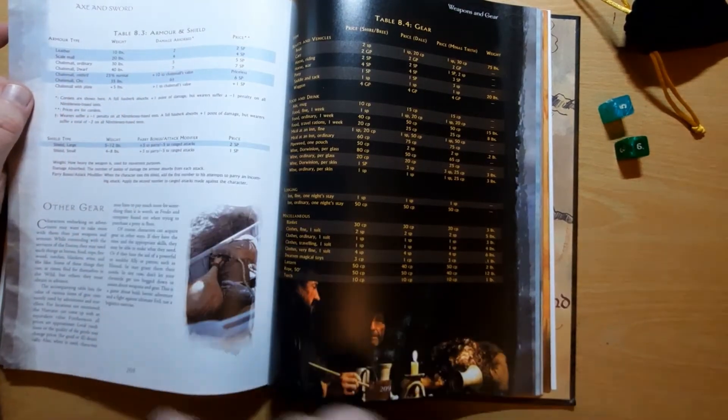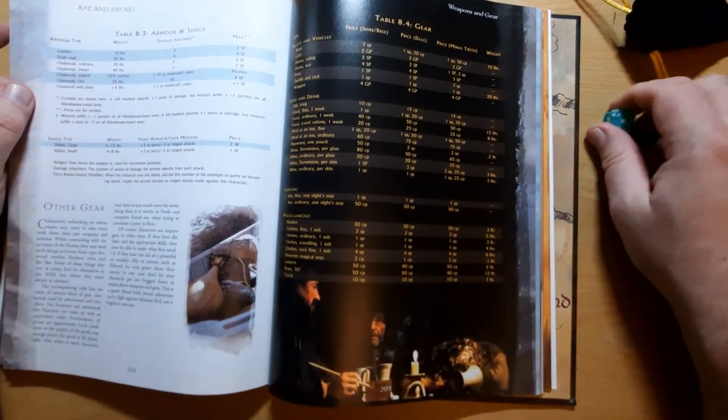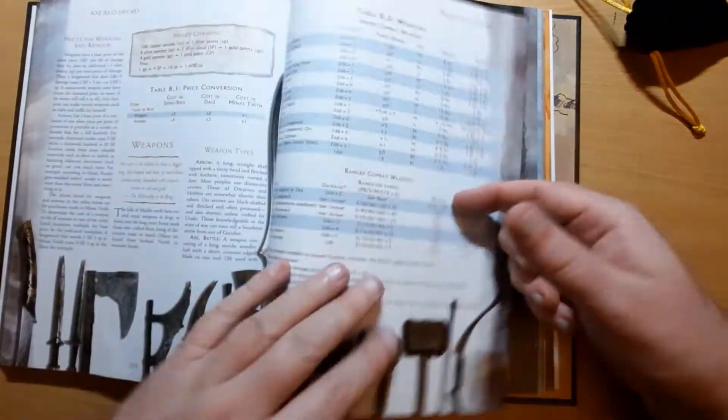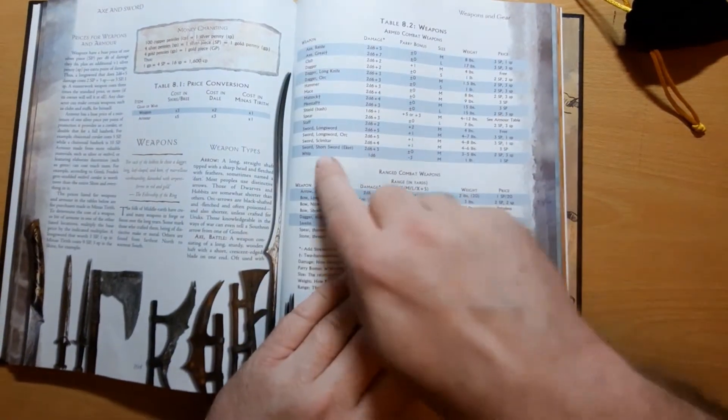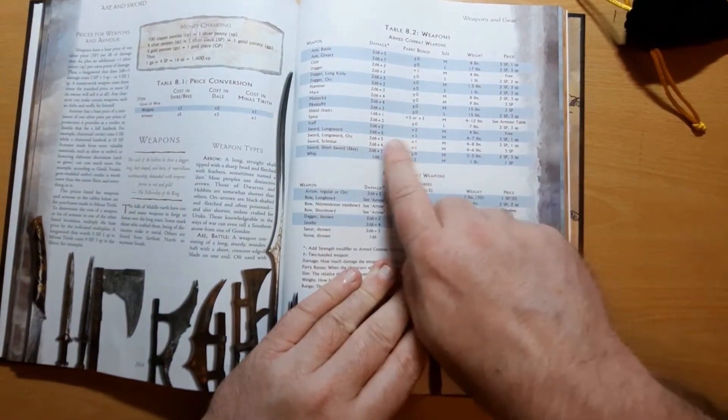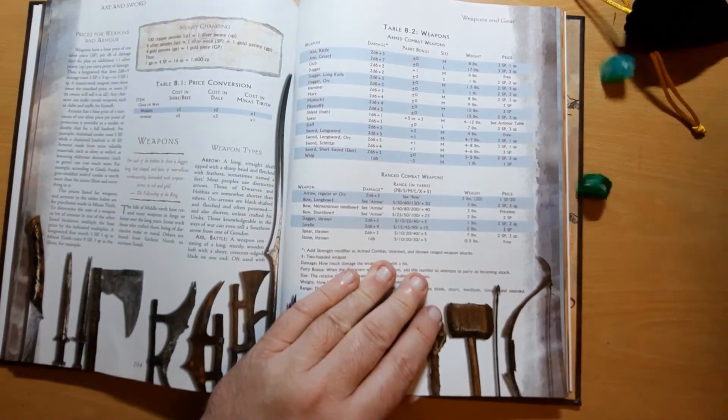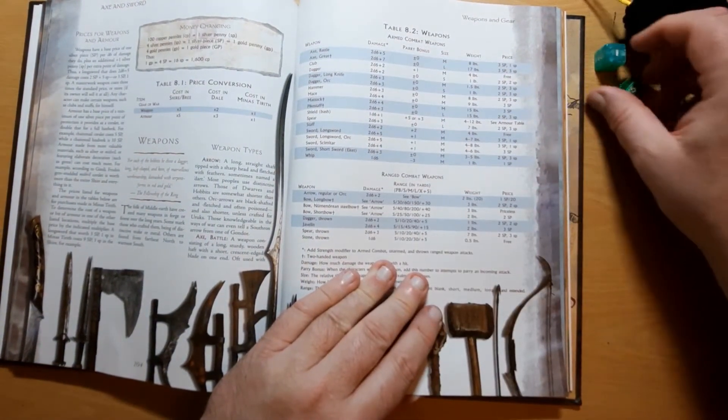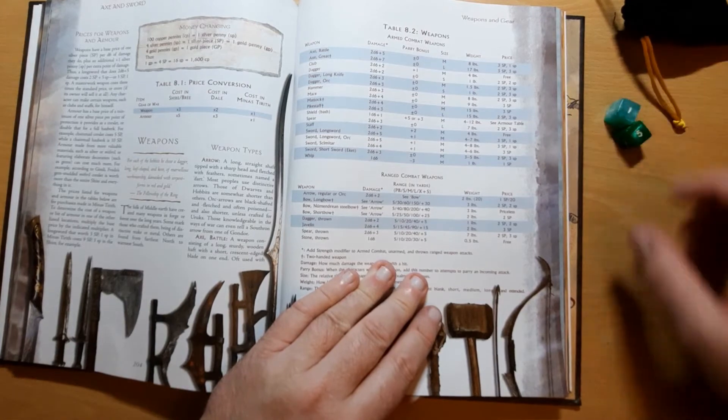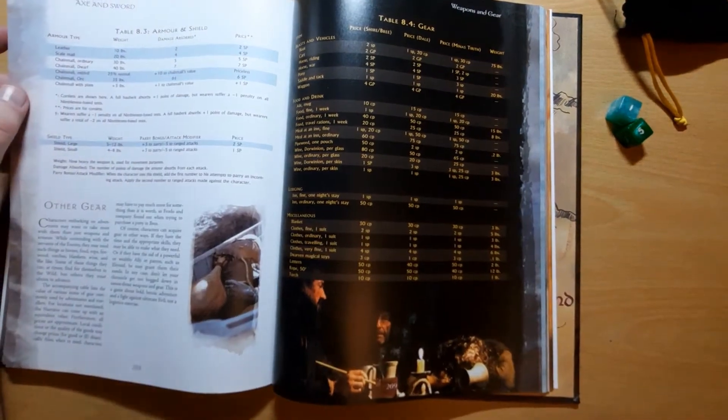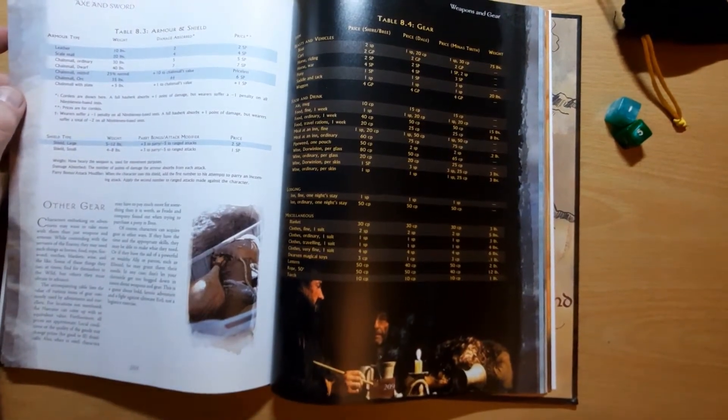So you're rolling your damage, so sword, 2d6 plus 5, we've rolled 6, 11 against somebody wearing chainmail, so we've done six points of damage.